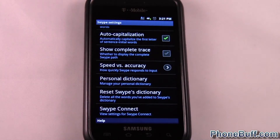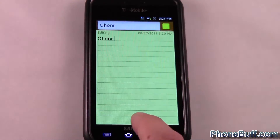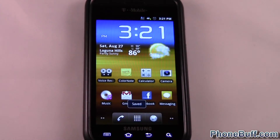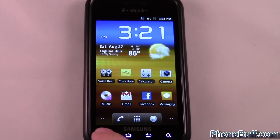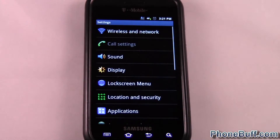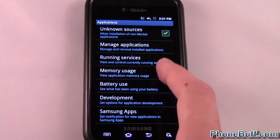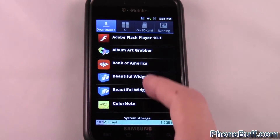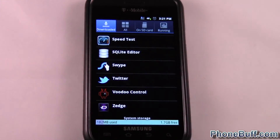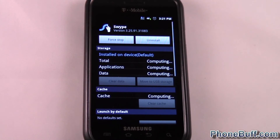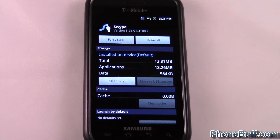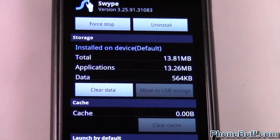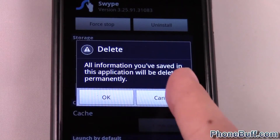With the newer version you can also go to the personal dictionary and do it one by one, but a lot of people don't have the new version. So with older versions, go to your home screen, hit Menu > Settings > Applications > Manage Applications, and find Swype from the list. Click on Swype and let it load up — then hit 'Clear Data'. It'll ask if you're sure — hit OK and it'll go ahead and clear that out.